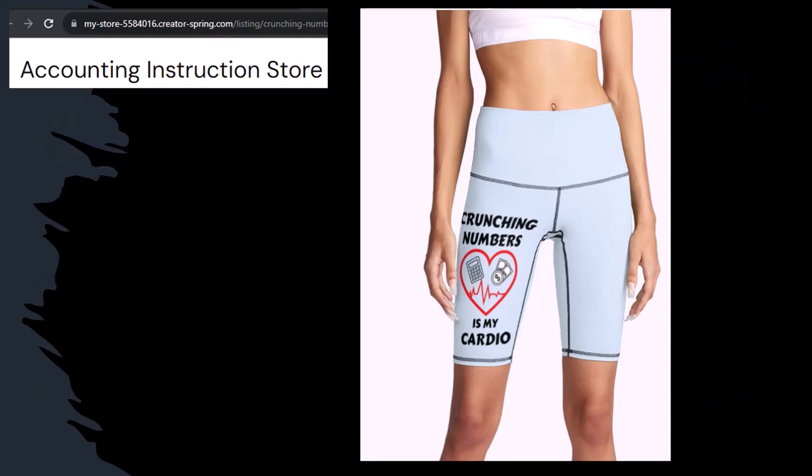Like our Crunchy Numbers is my cardio product line. Now, I'm not saying that subscribing to this channel, Crunchy Numbers with us, will make you thin, fit, and healthy or anything. However, it does seem like it worked for her. Just saying.